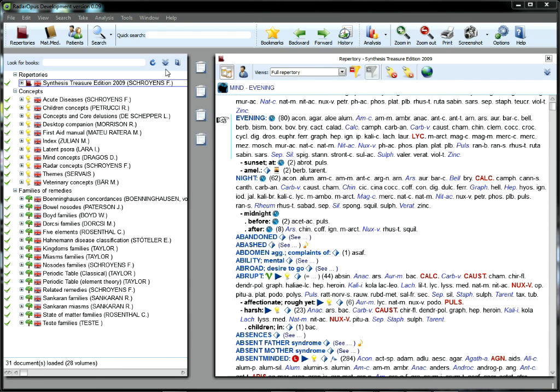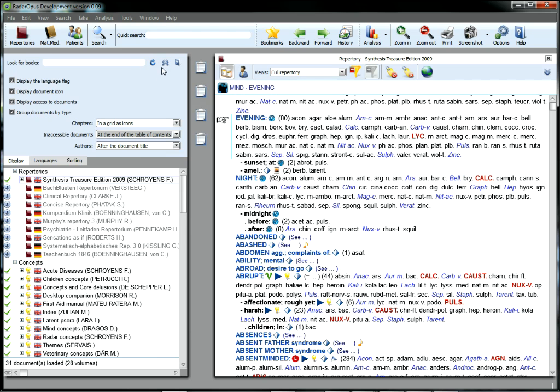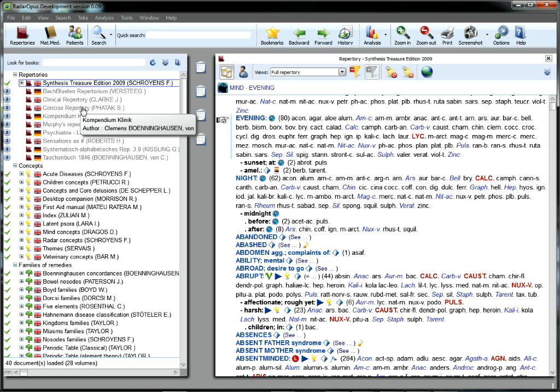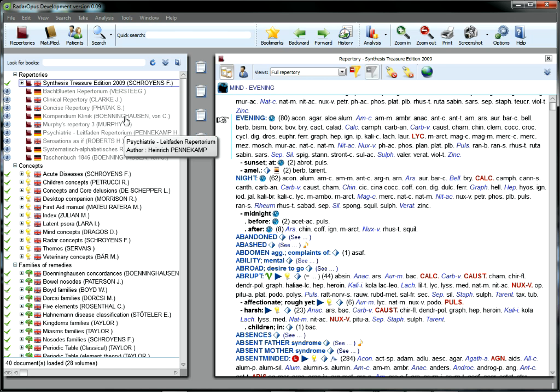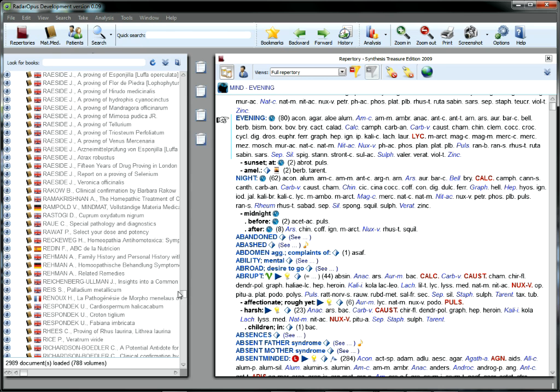Staying up to date is a task that's ideally suited to your computer, and Opus makes it simple. You control the amount and timetable for adding new information to your homeopathic software. Set it and forget it means just that. With Opus, Repertory and Materia Medica updates are a breeze.